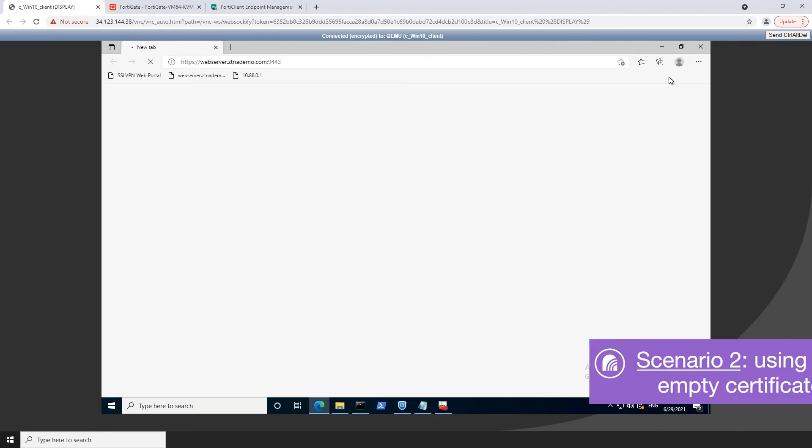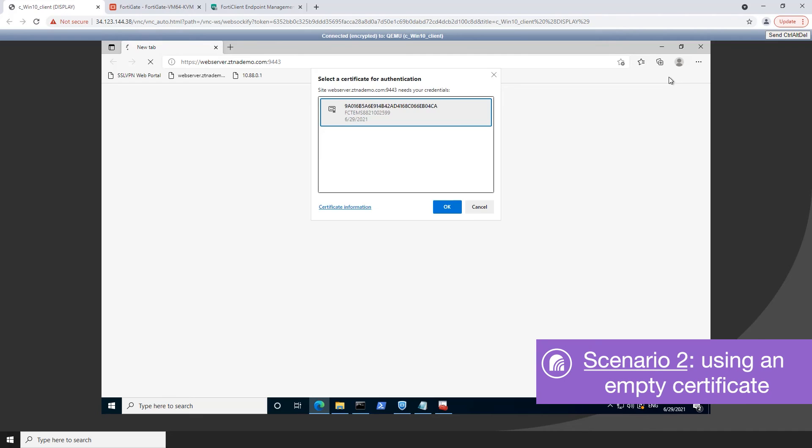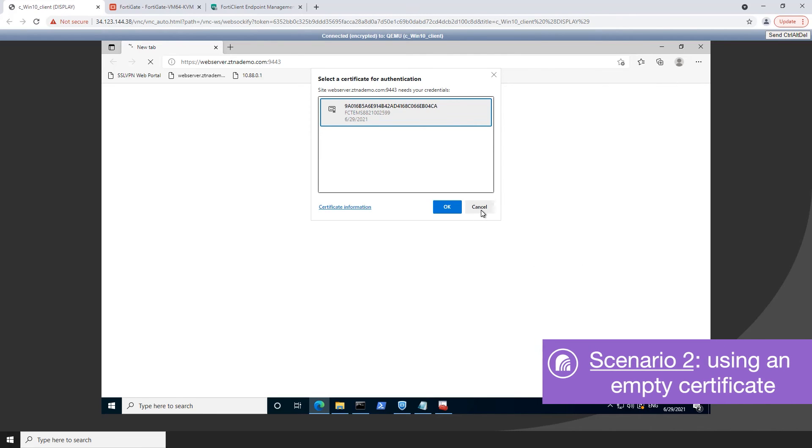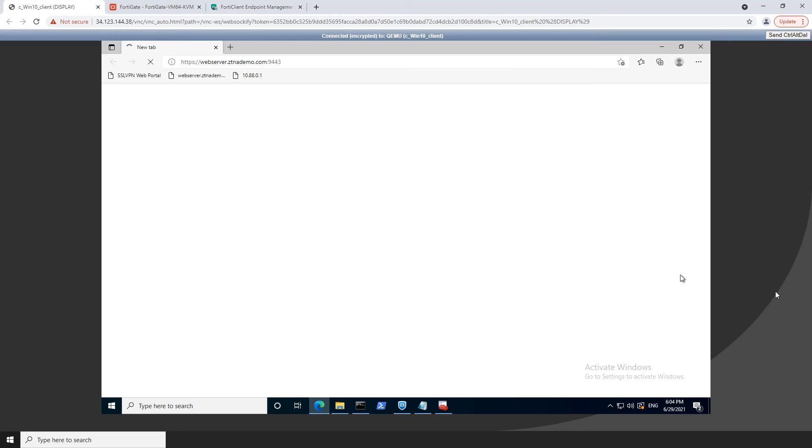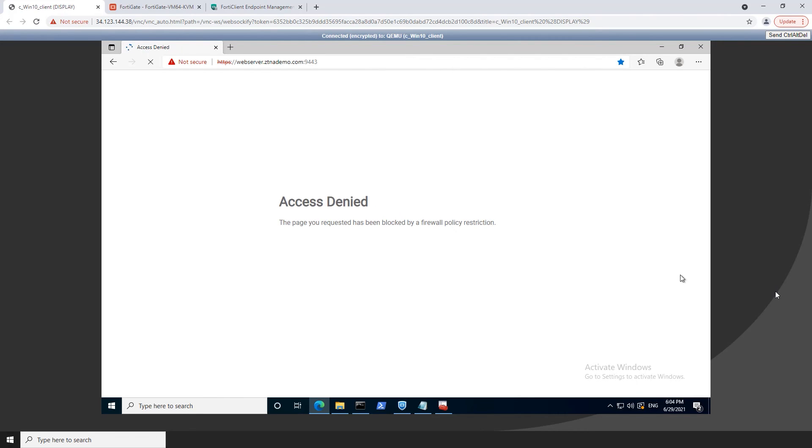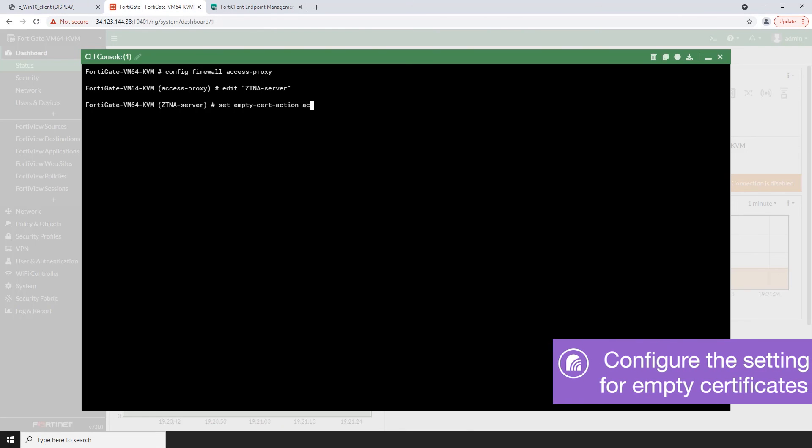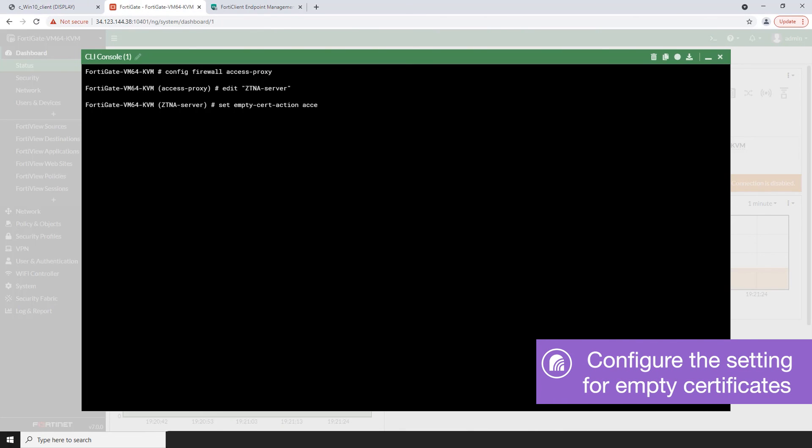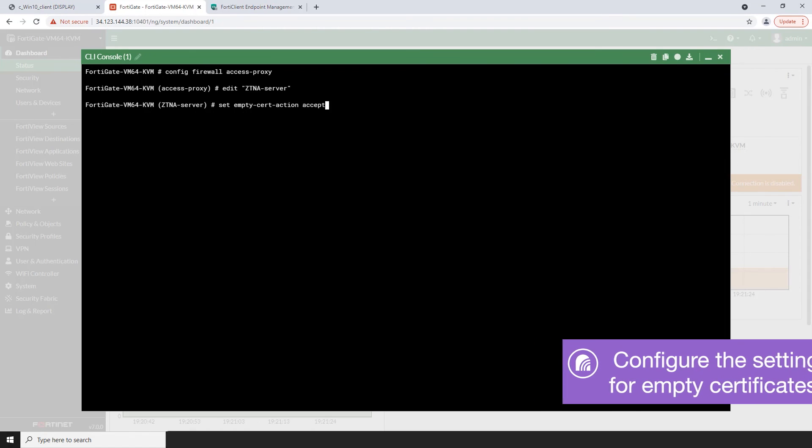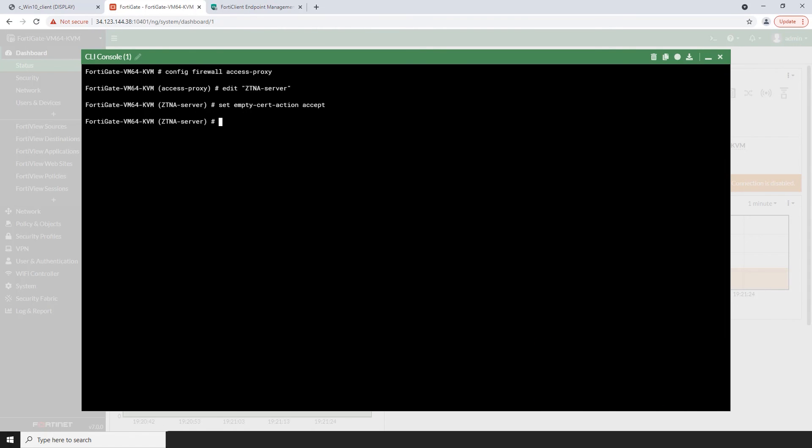If instead of selecting the certificate the user cancels the prompt, the endpoint sends an empty certificate to the FortiGate access proxy. By default, FortiGate access proxy blocks the endpoint access if the endpoint presents an empty certificate. This setting can be configured on the FortiGate using the config firewall access proxy command.